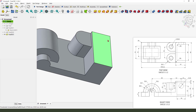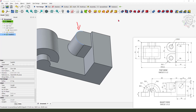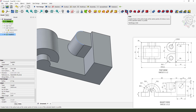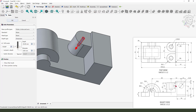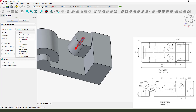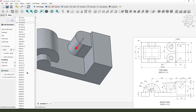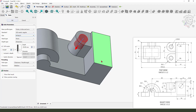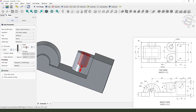Next we need to create a hole M18. So select the arc and use the hole command: M18 millimeter, and the length depth 24 millimeters.